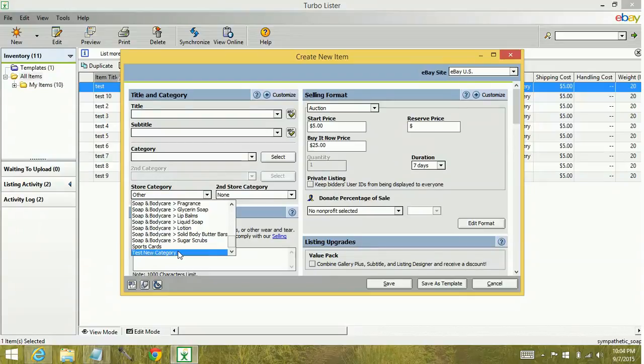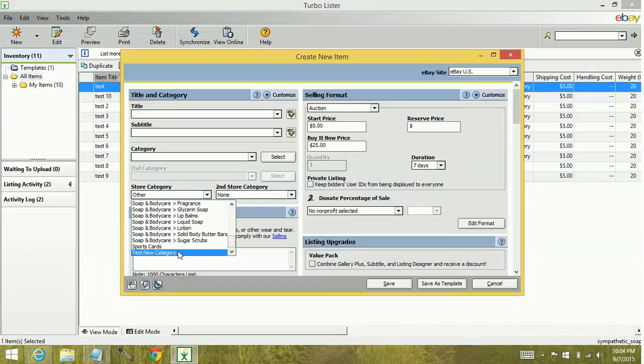Alright guys, well I hope that helped explain why you don't see new store categories immediately and how to remedy that. Keep watching for more videos on how to build your eBay arsenal.